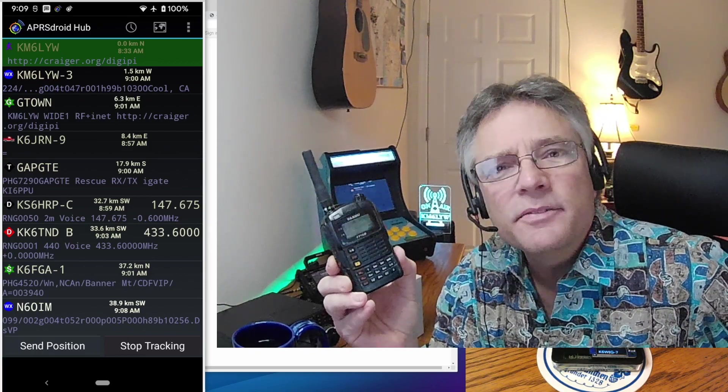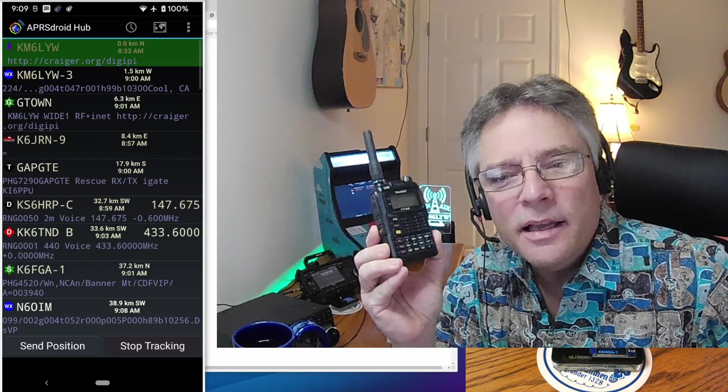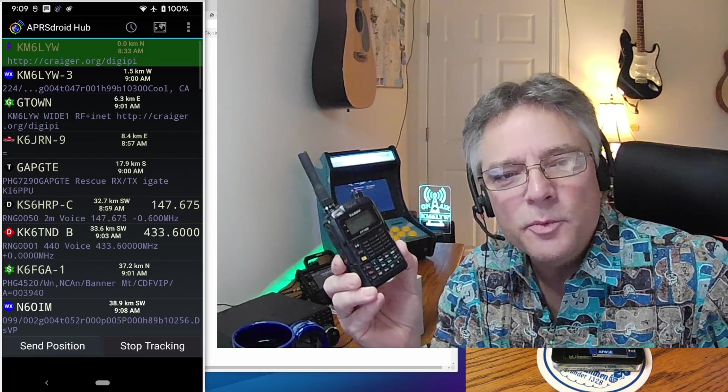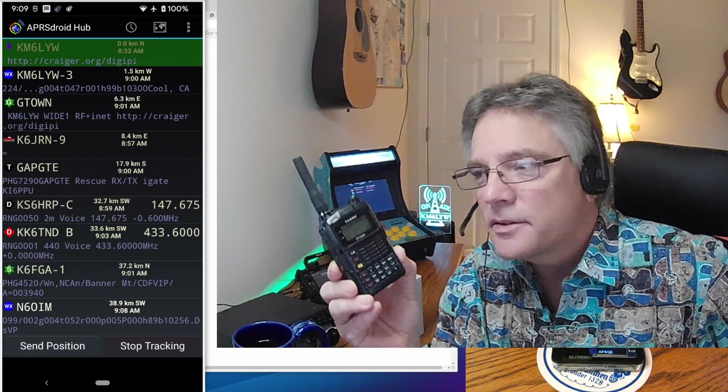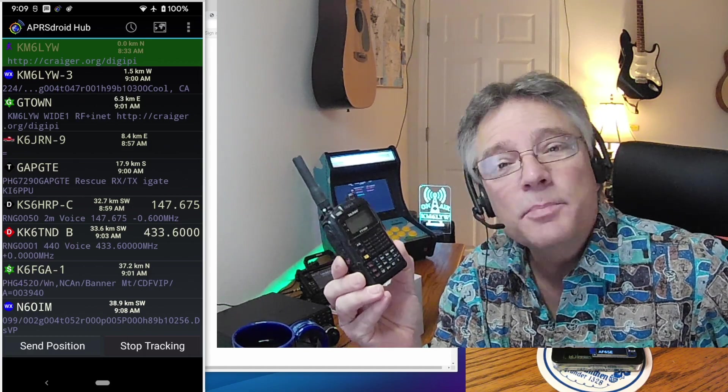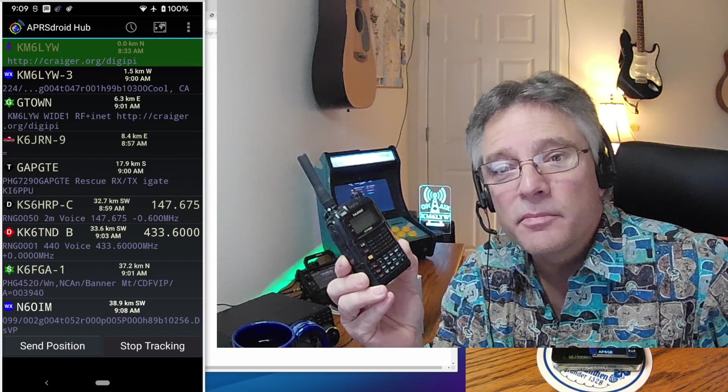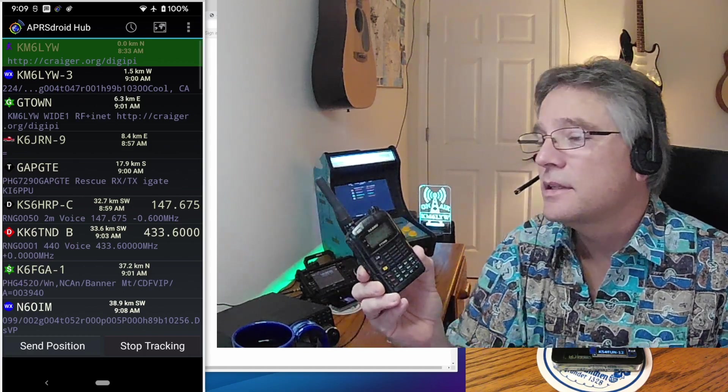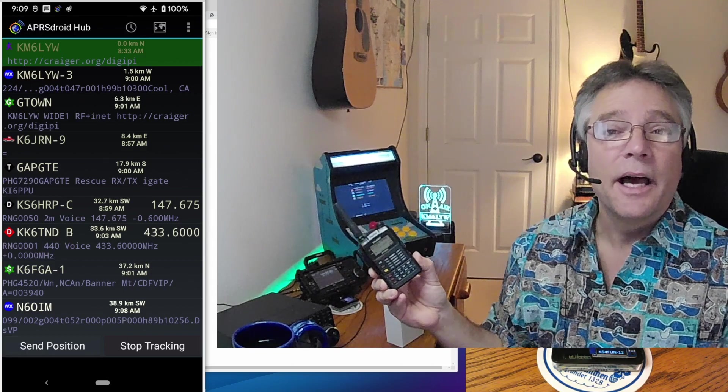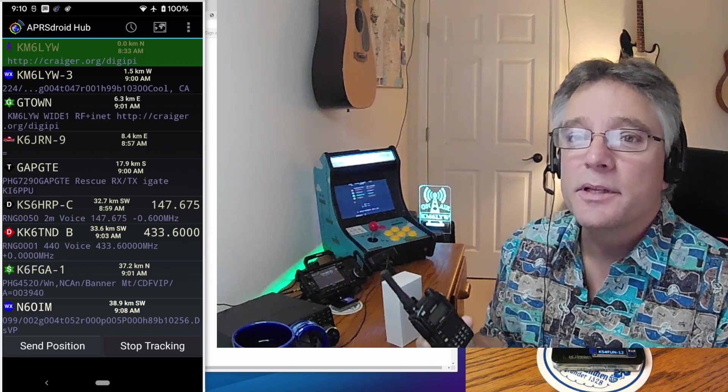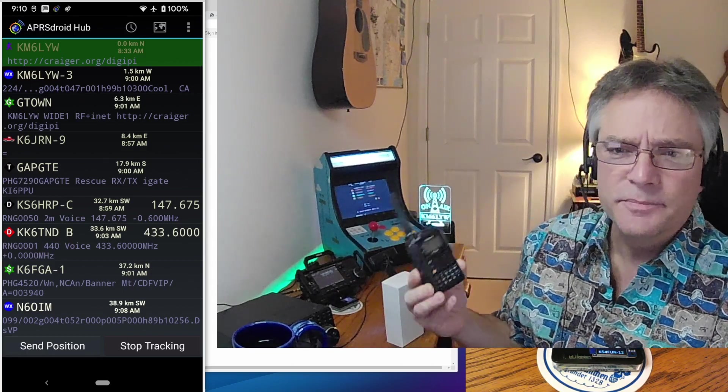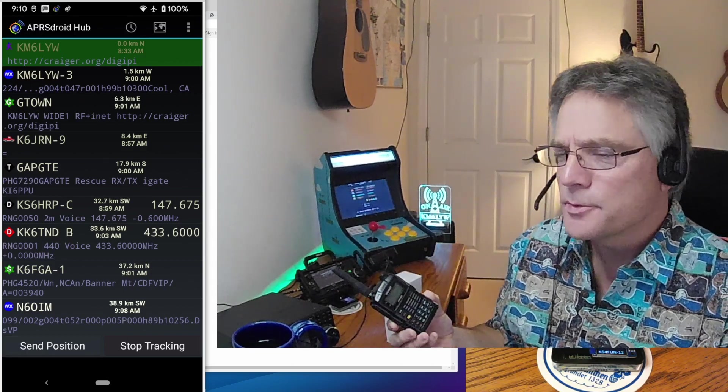Kenwood makes them with APRS. ICOM, oddly enough, does not make an APRS radio. Still don't understand that one. They have DPRS, which is similar, and maybe you can get that to work. I don't know. Let me know about how DPRS, ICOM's APRS works.